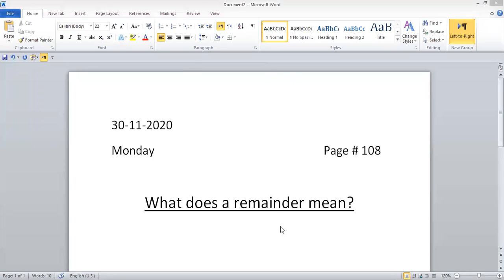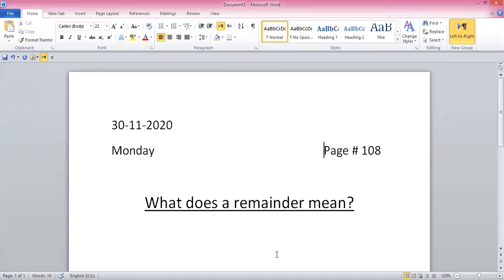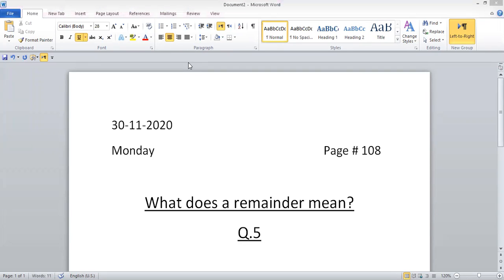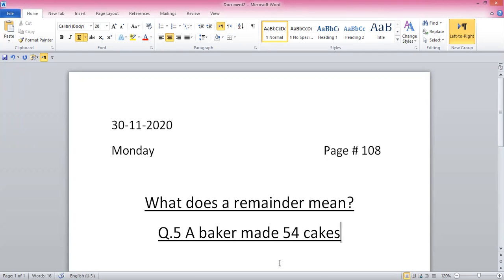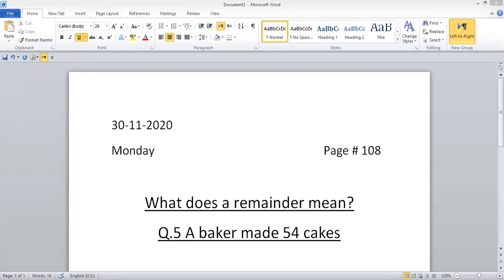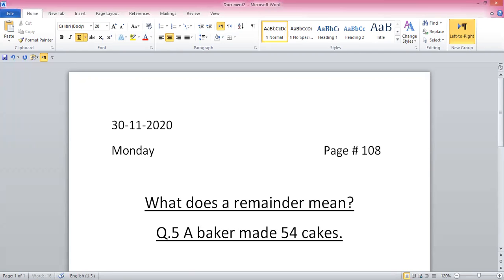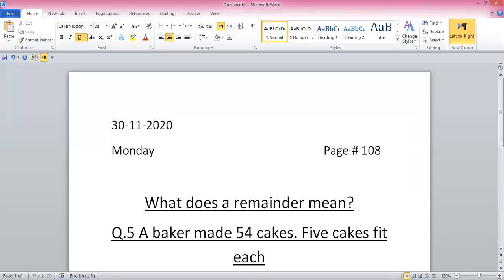Write question number five. The question is: a baker made 54 cakes and five cakes fit in each box.